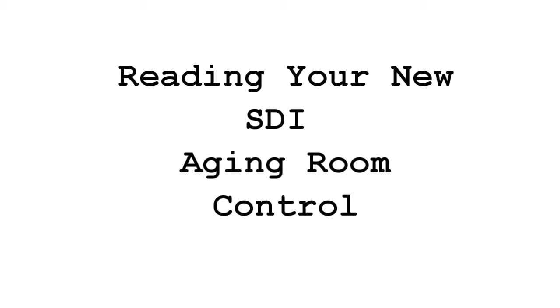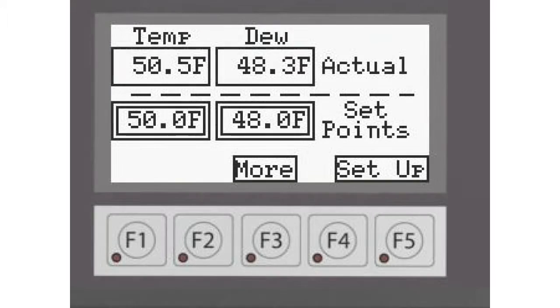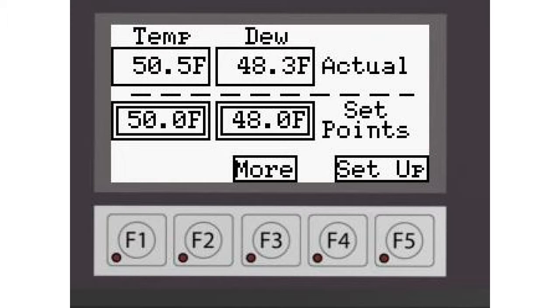Today we're going to review reading the display on your aging room control. When you look at the control, you should see the display that's currently being shown here. If not, press the home button.